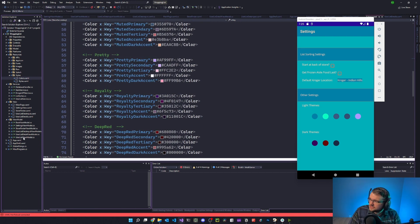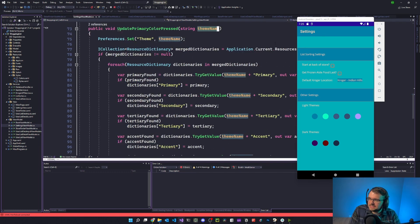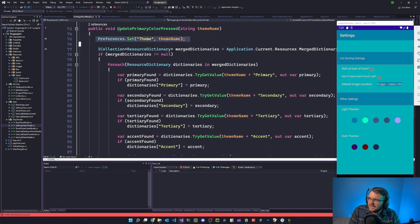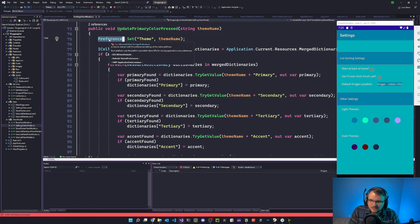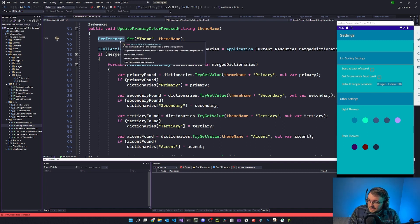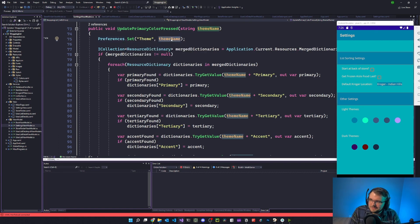That naming makes it easy to programmatically go out to the settings and do this by the name of the theme. When a user clicks this button - say this first color - the word 'nautical' as a string is passed, and I set that theme in the preferences. Preferences is a class that basically keeps user settings in some kind of persistent user storage. On iOS it's NS User Defaults, Android Shared Preferences, and so on. So I set the theme name there.